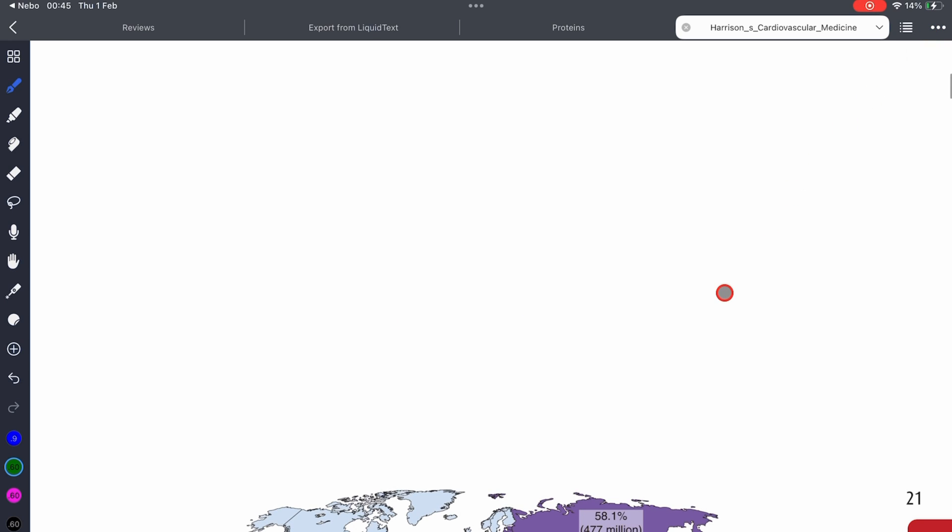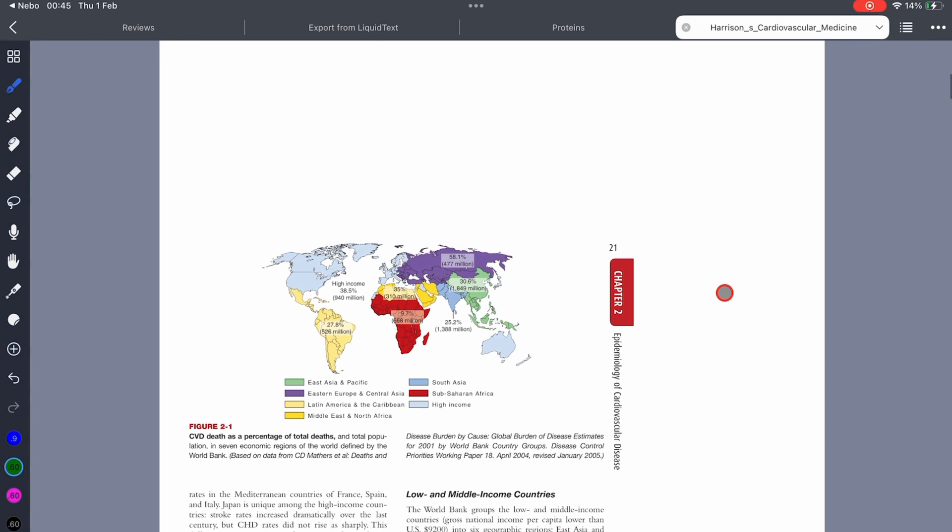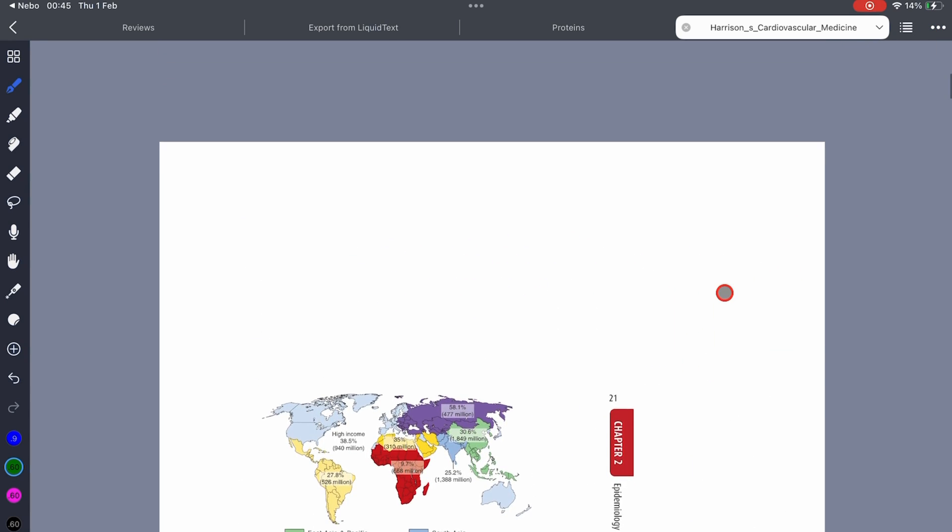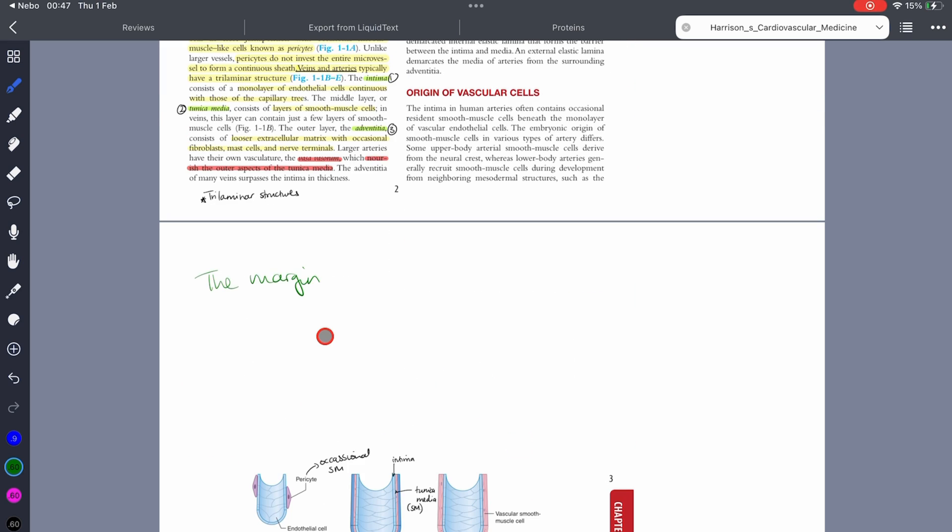This adds room around your page which is perfect for more annotations. It works on both native pages and PDFs. The same way you add space, you can crop the pages.